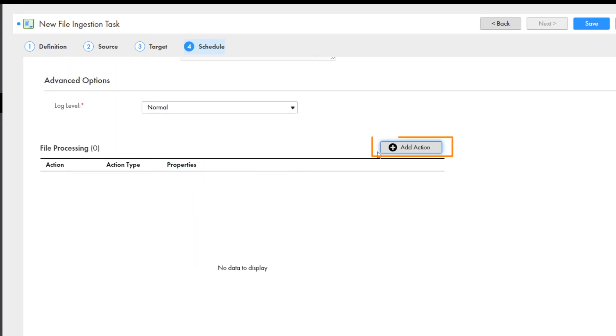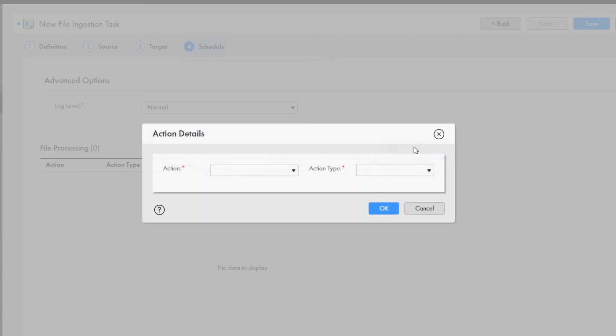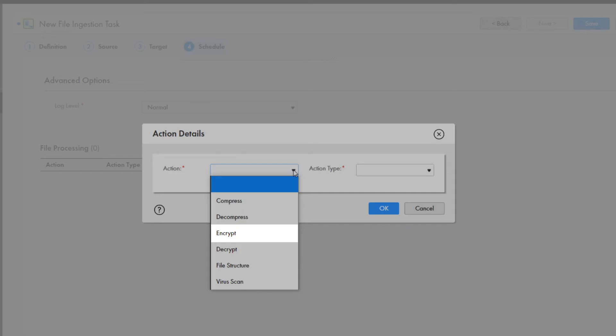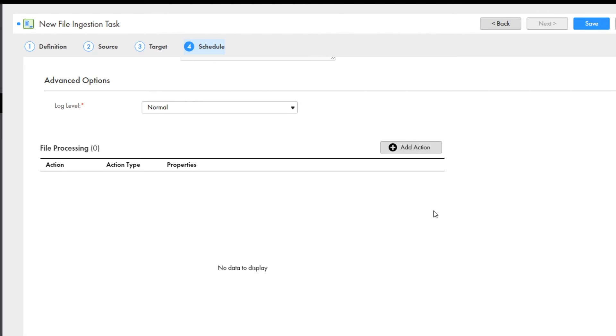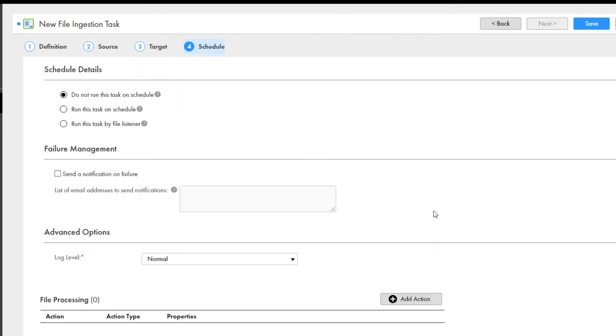If you want to add file processing actions, click Add Action. You can use the file processing actions to encrypt, decrypt, compress, or decompress files before they're transferred to the target. We won't add any actions in this example. Click Save.